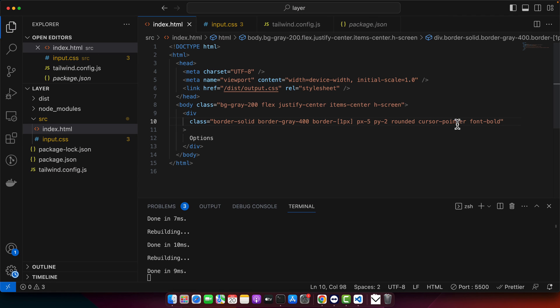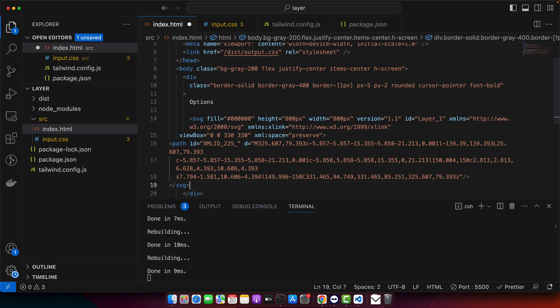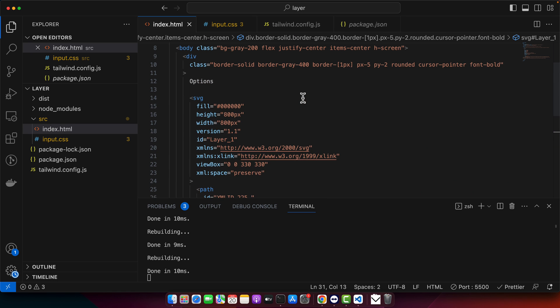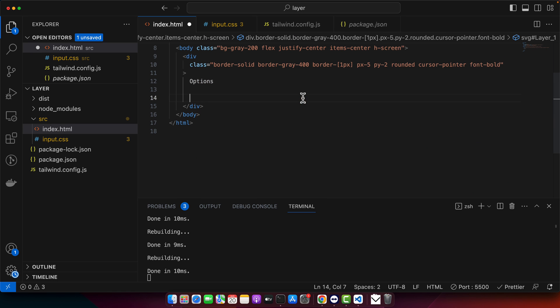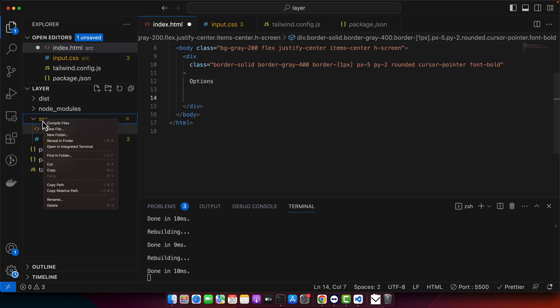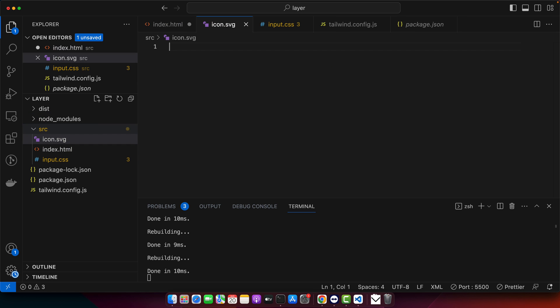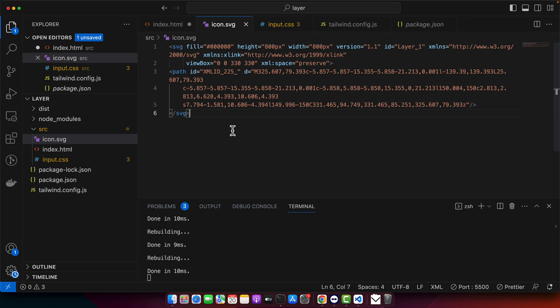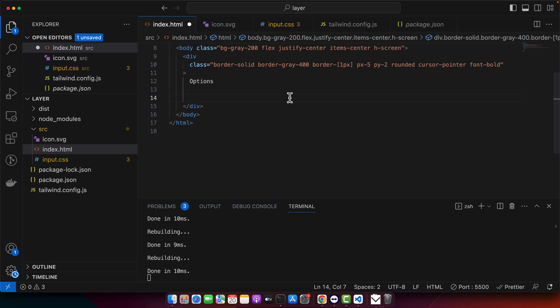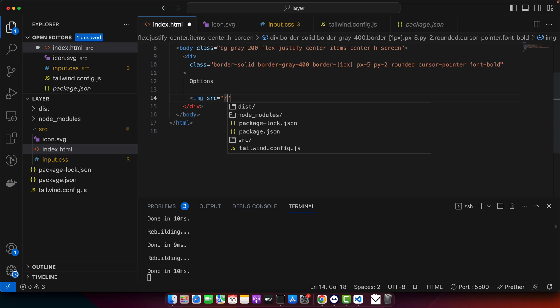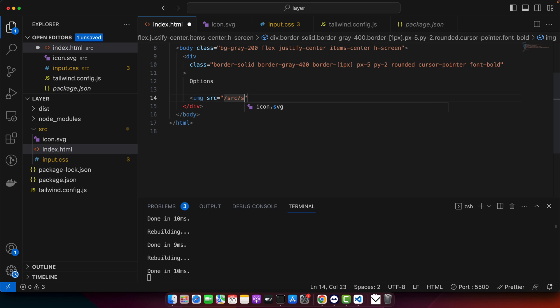This is the SVG that you can simply use. So copy it and you may paste it here. But another approach is that you can just create a file here or you can use the font icons as well. It's up to you. I have saved it here. Now you can use image source, source slash icon dot svg.